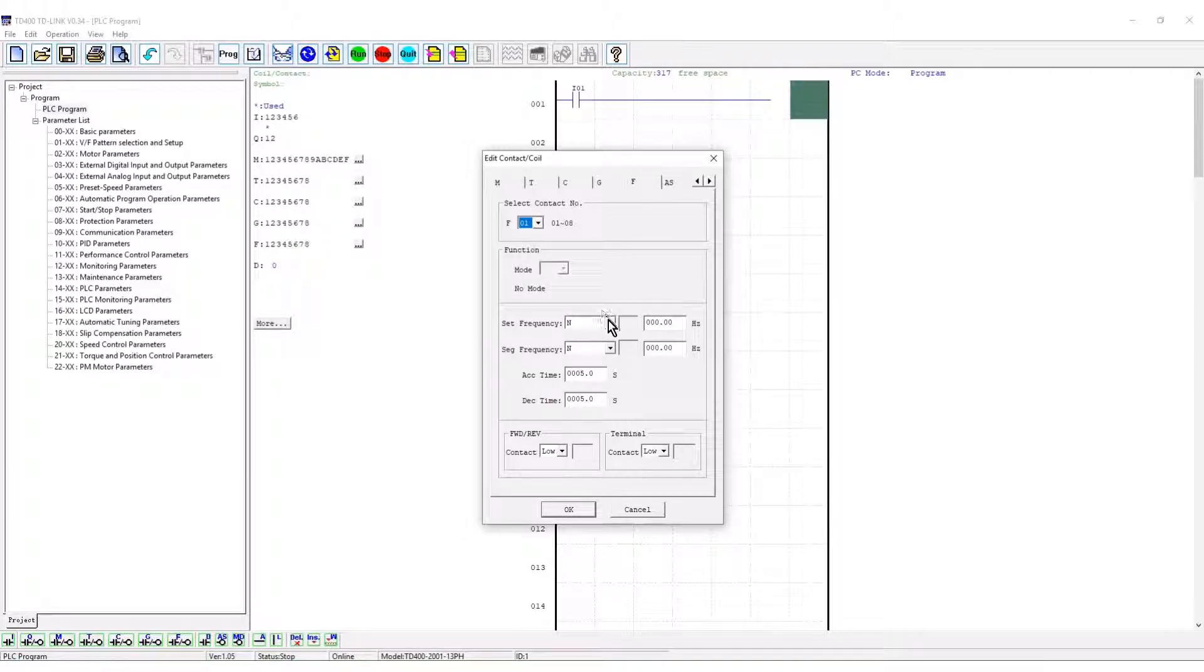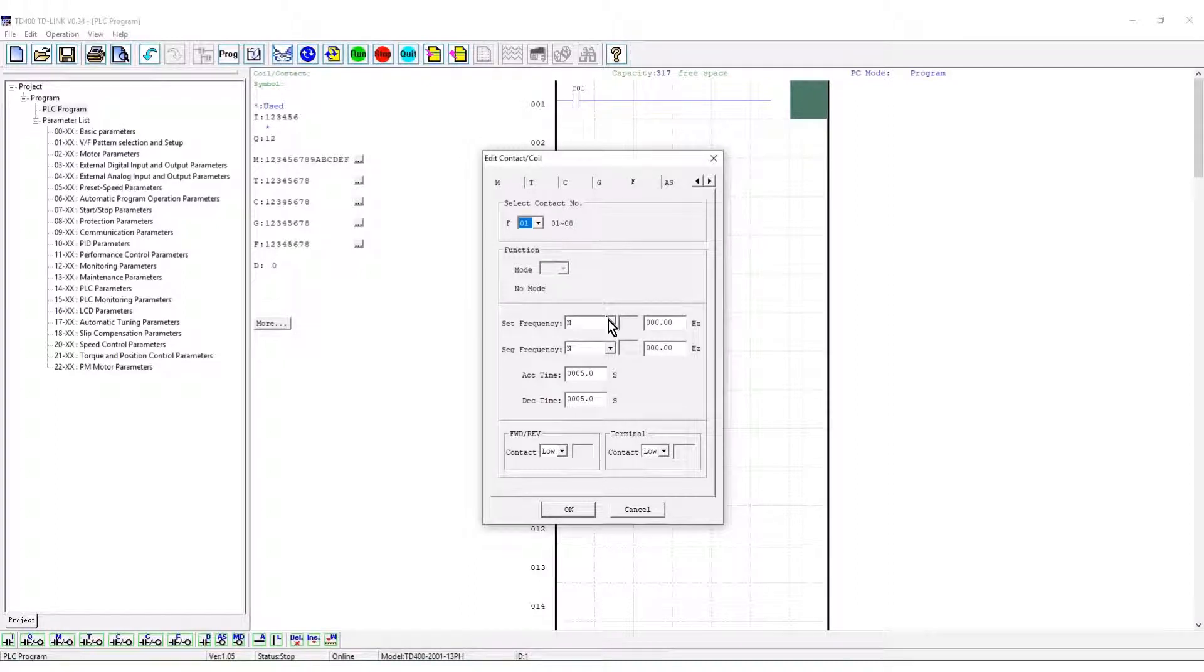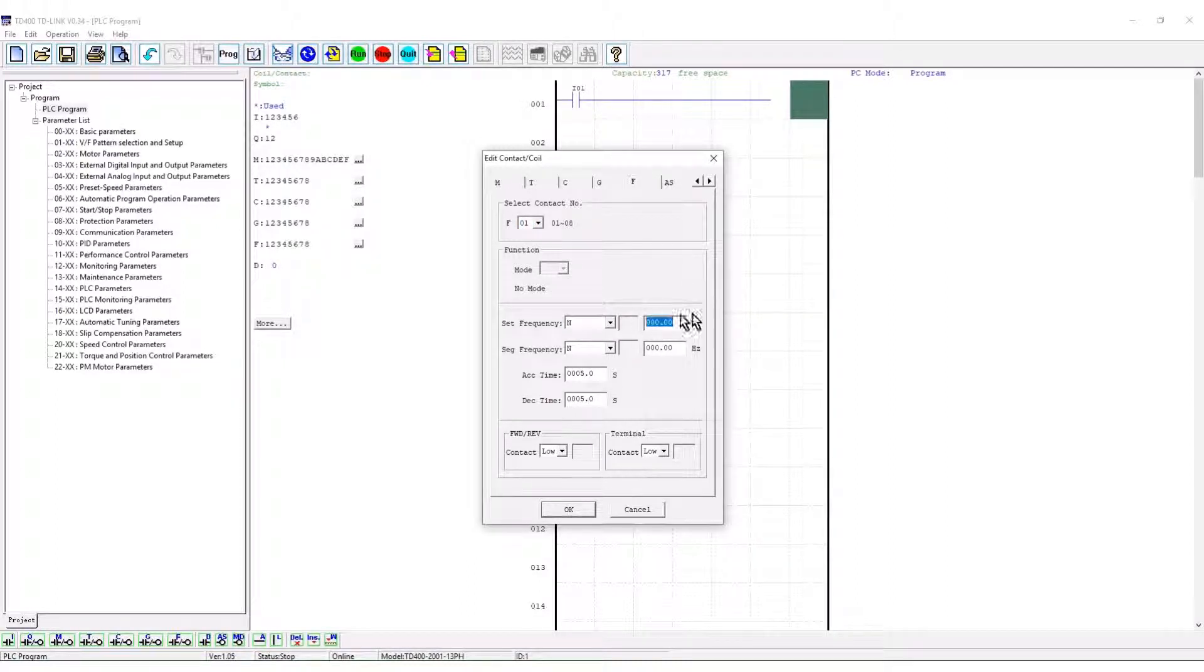The frequency is set. In this example N sets a constant for the output frequency. Input a frequency of 60 Hz.